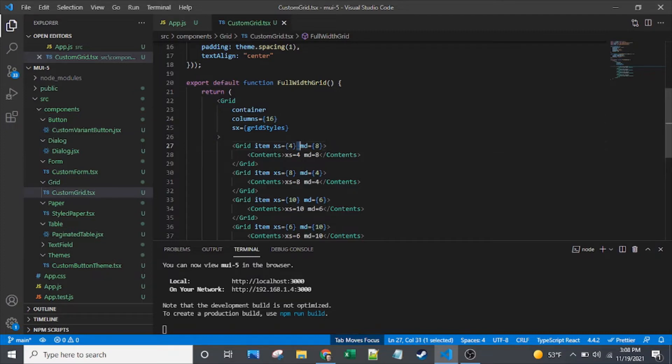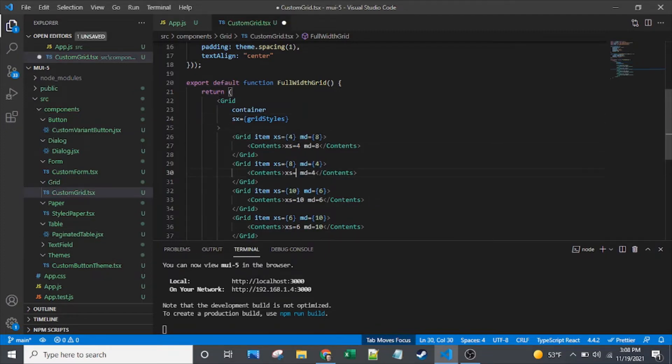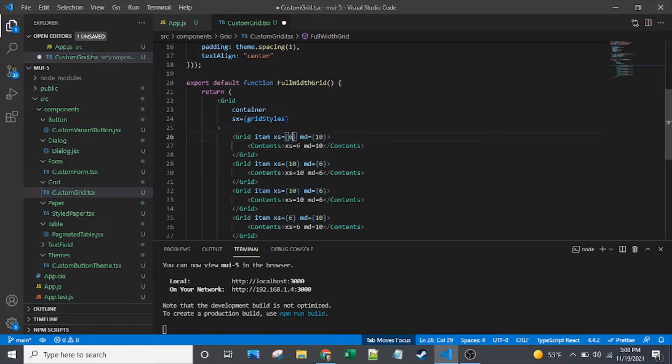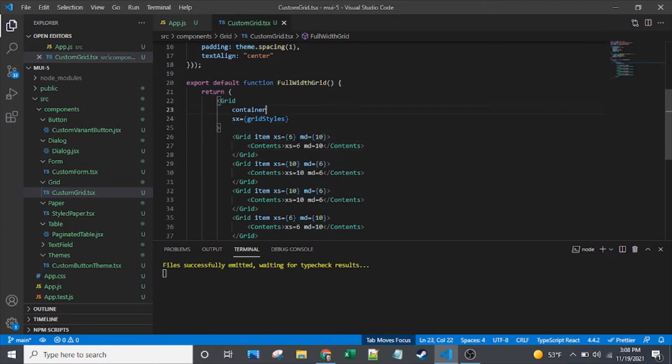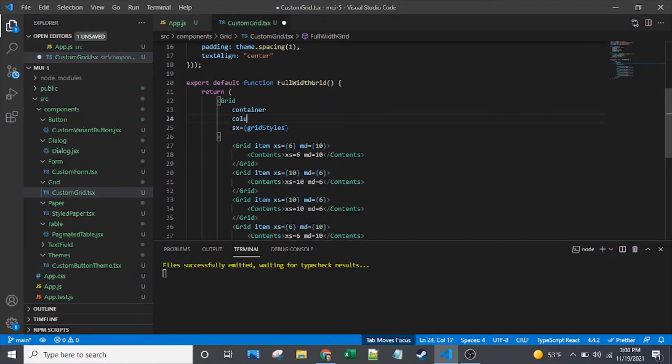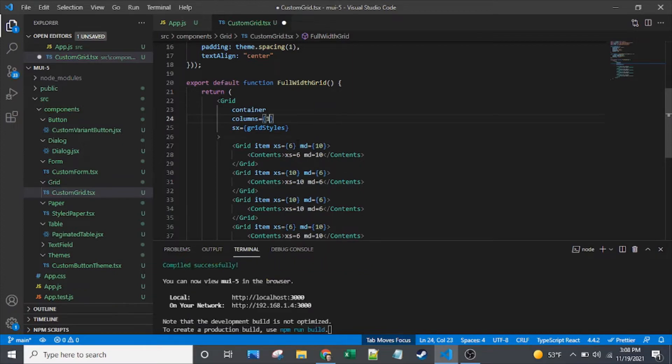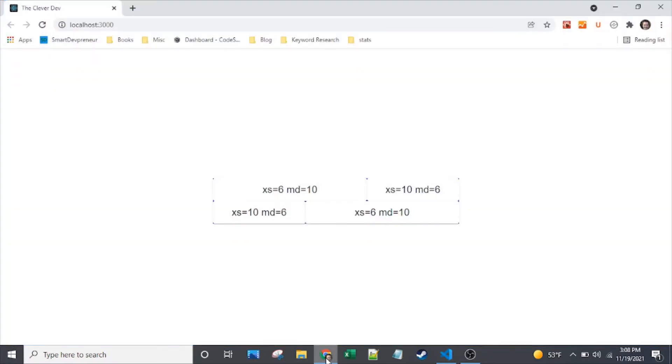It's pretty useful. So let me actually just undo all this, be faster that way. And then I'll go back and add this, columns equals 16.